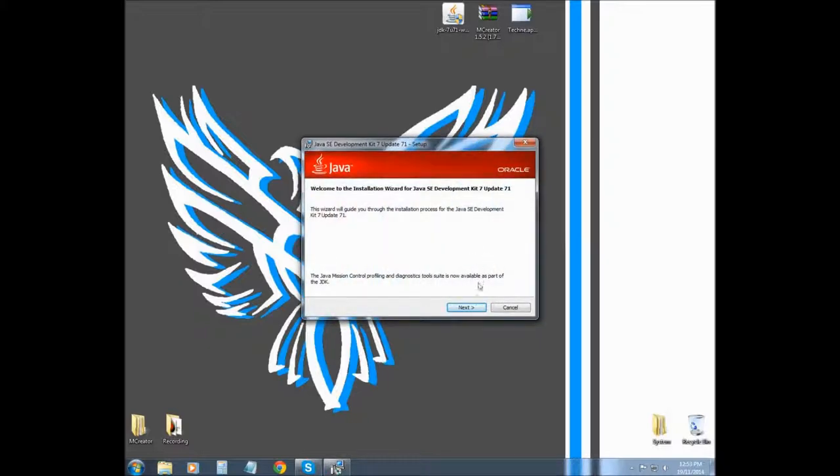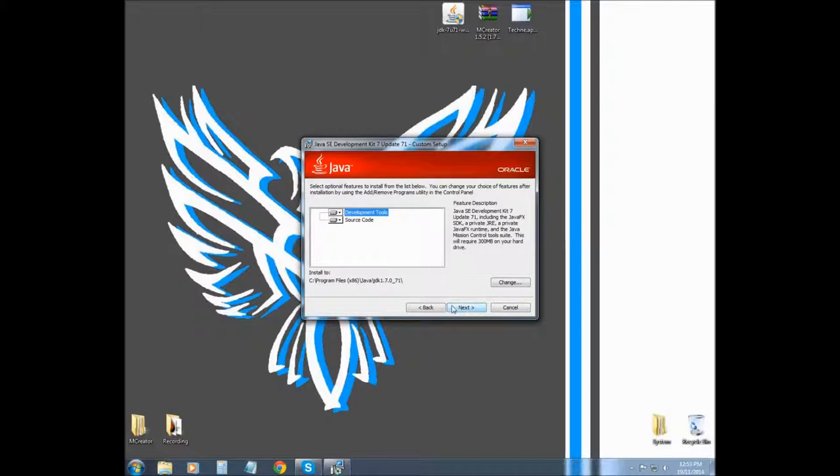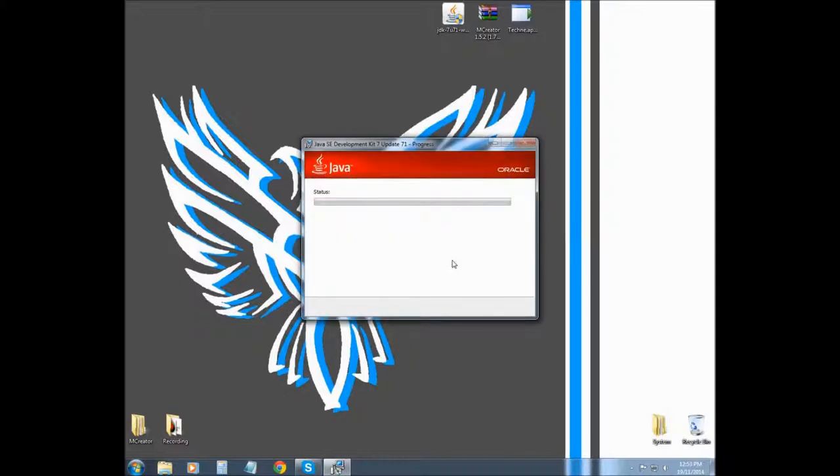Alright, so now we're going to click next. This is our directory that's going to be in, so we're going to click next.